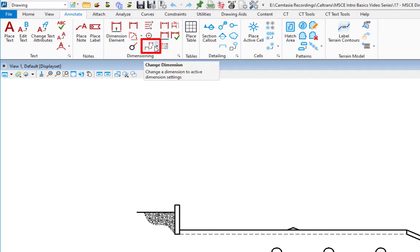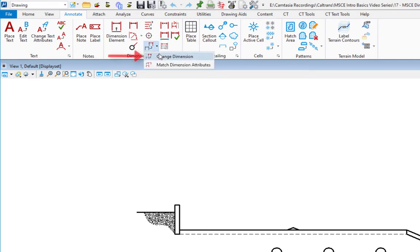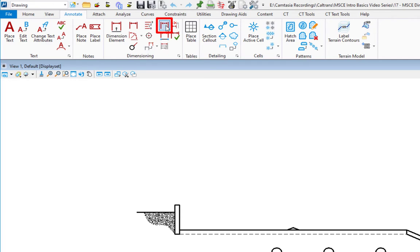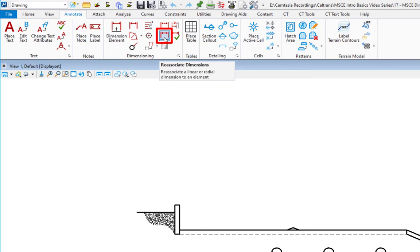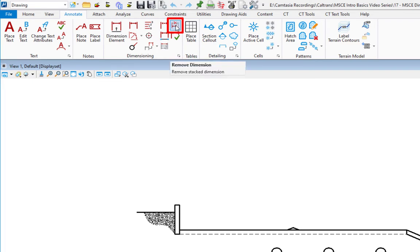We also have a number of other icons: ones where we can change a dimension to the active settings, match dimension attributes, drop a dimension down to simple elements, re-associate a dimension that's lost its association, insert a dimension, remove a dimension, audit dimensions, and compare dimensions in your file to dimension styles.